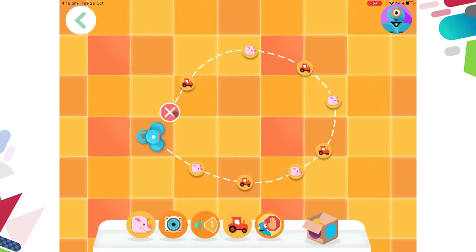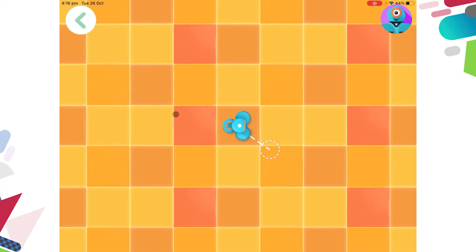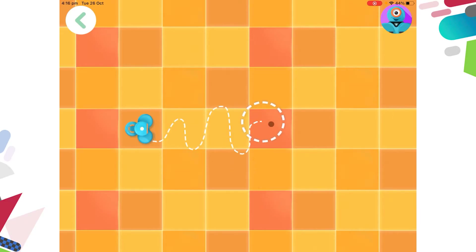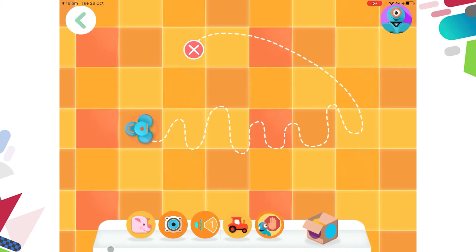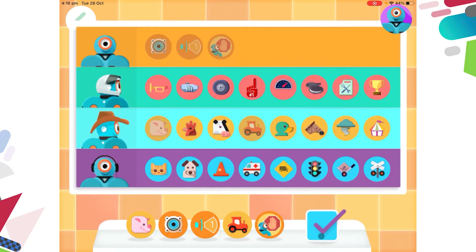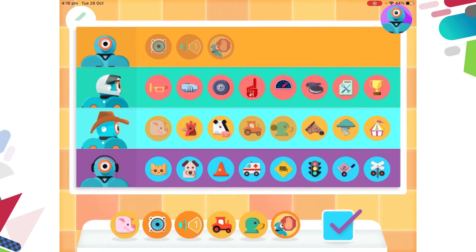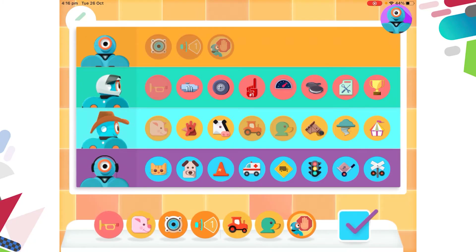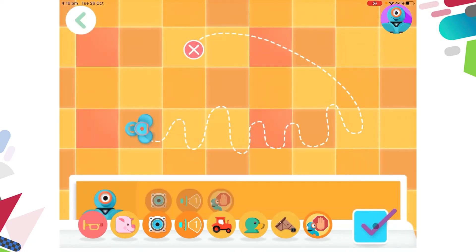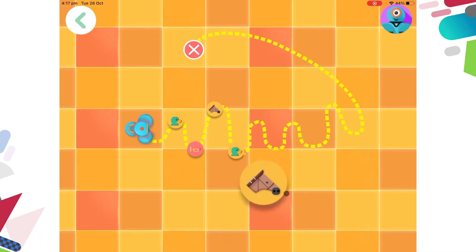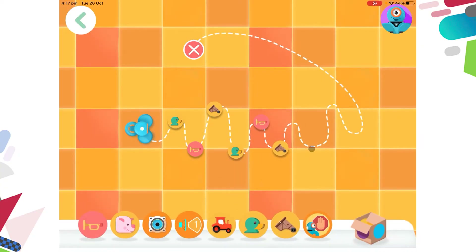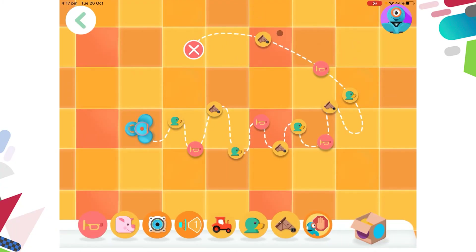I'm going to press the cross to make this path disappear and draw a new one. This time I'd like to use three sounds: the duck, the horn, and the horse. Duck, horn, horse — duck, horn, horse — duck, horn, horse — duck, horn, horse. Then press play on Dash's head.